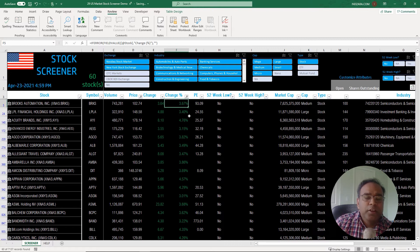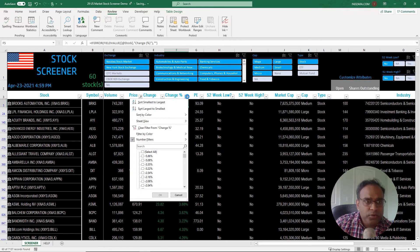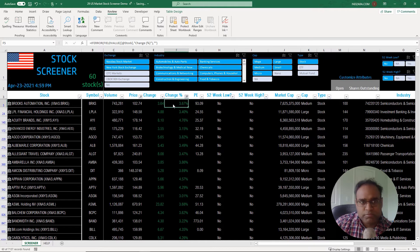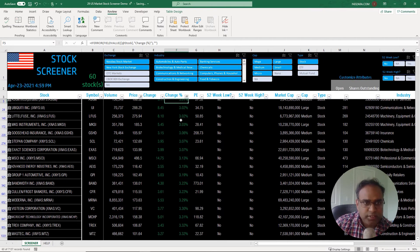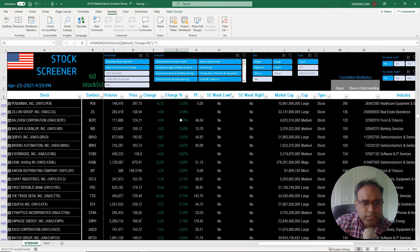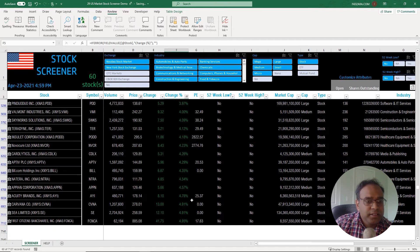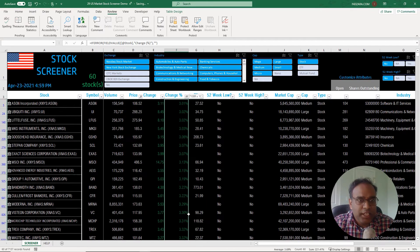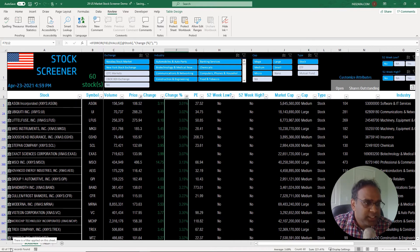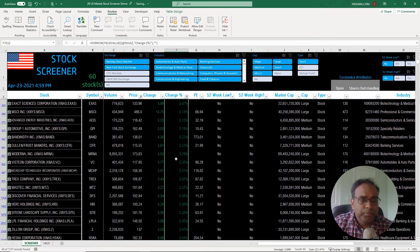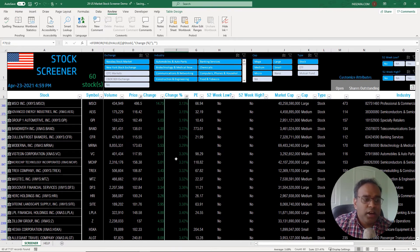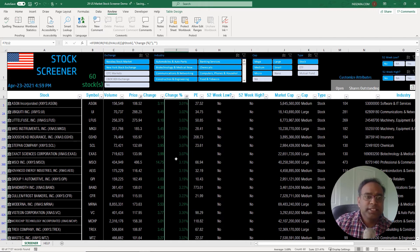There are 60 stocks matching that criteria. To test it, I'll apply a sort — let me sort from smallest to largest. You can see it starts from 3.01% and goes up to 4.95%. If I select all of those using Ctrl+Shift+Arrow, at the bottom it shows '60 out of 7,137 records found,' meaning we've filtered to 60 stocks out of the 7,137 based on the criteria used.